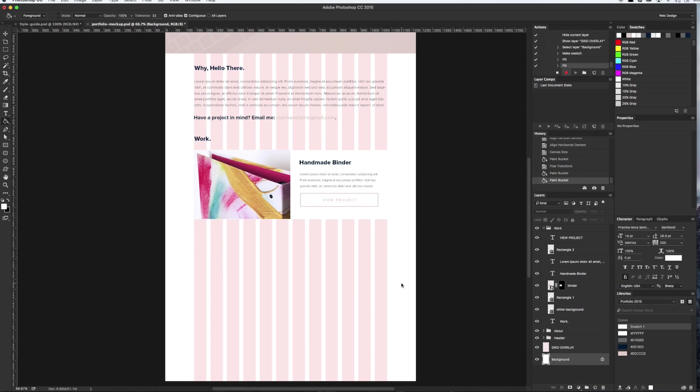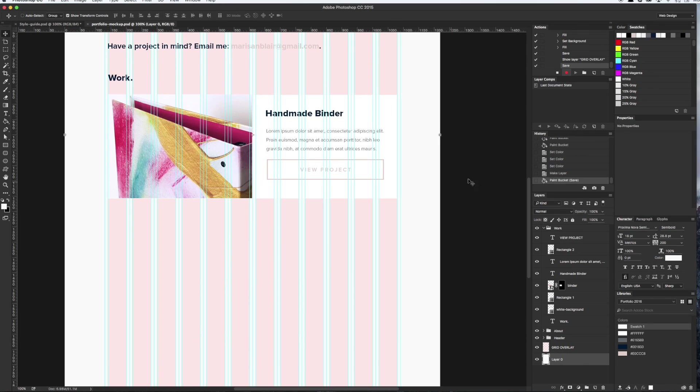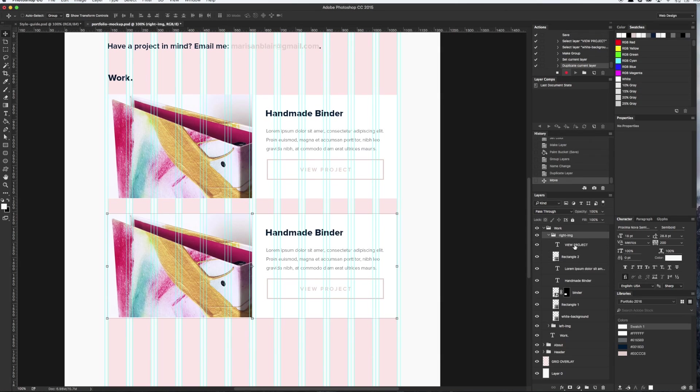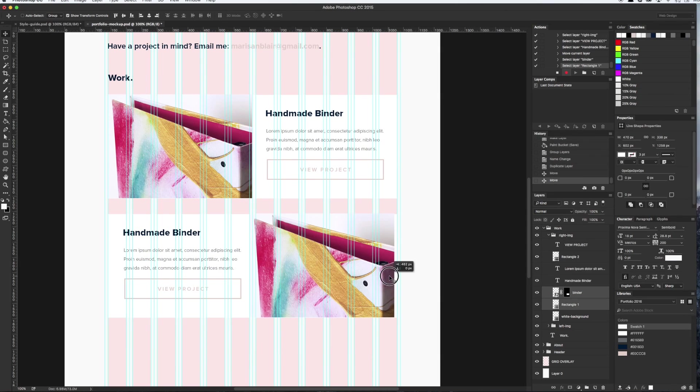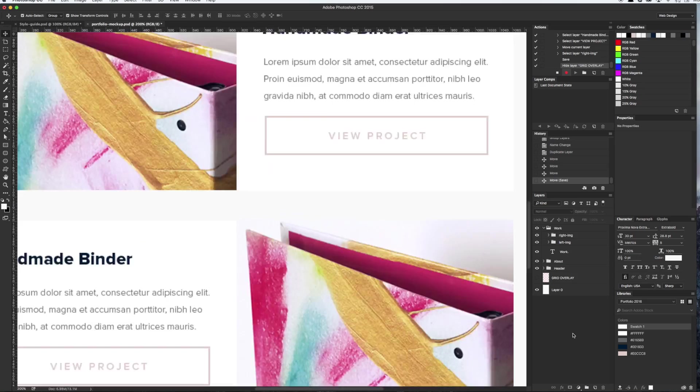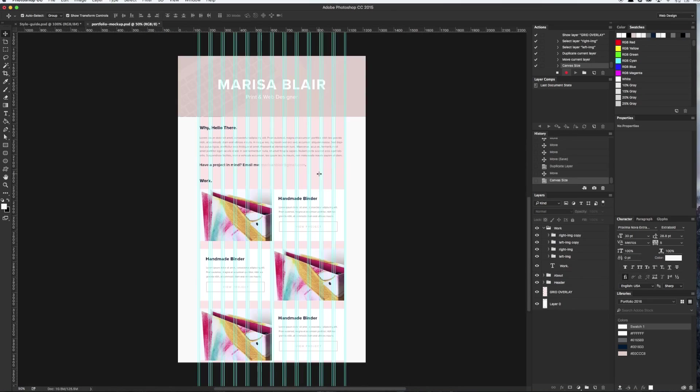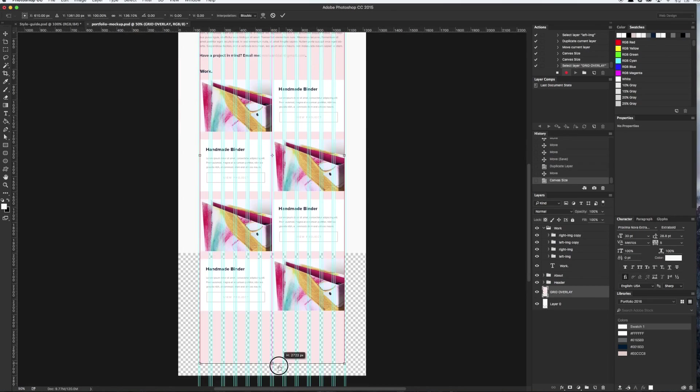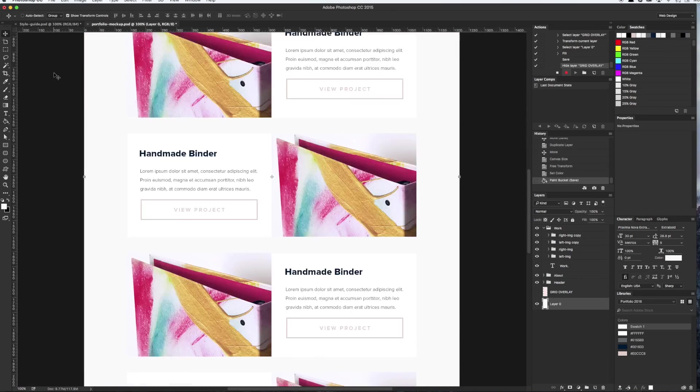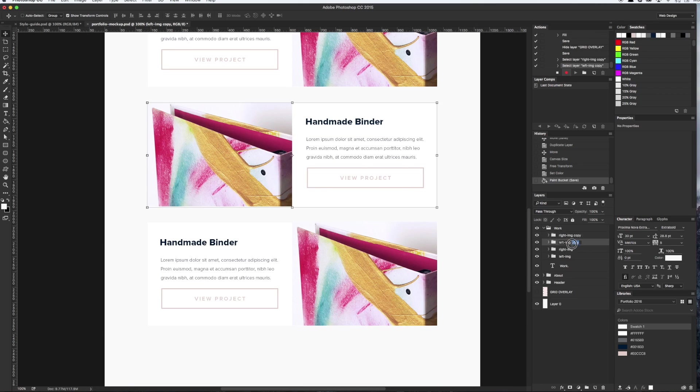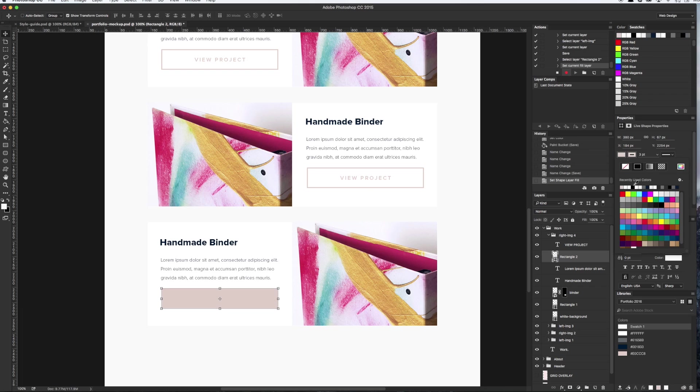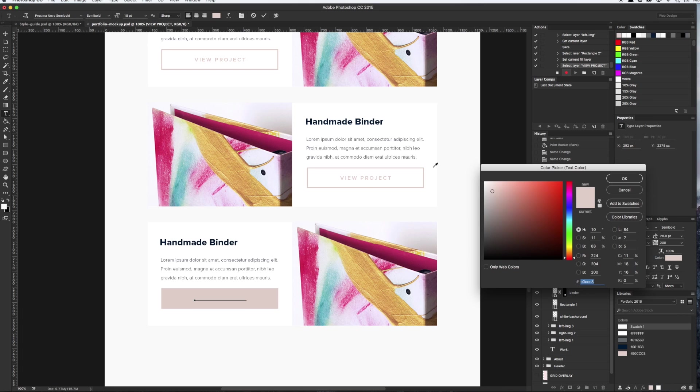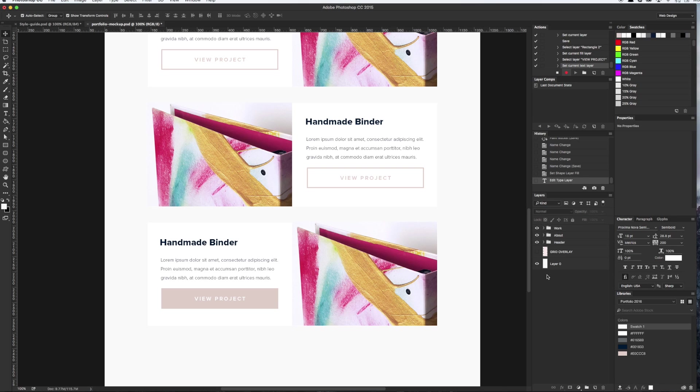For the second portfolio section, I want to switch the placement of the image to the right and move the content to the left. Then, I'm just going to duplicate both the left and right versions of the portfolio items so that there'll be a total of four sections. For the last section, I wanted to show what the button would look like when it was hovered over, if you will. So, I filled the rectangle with the primary website pink color and changed its text to white.